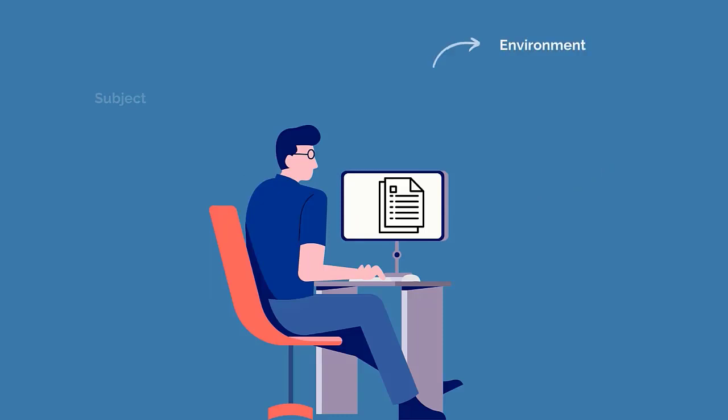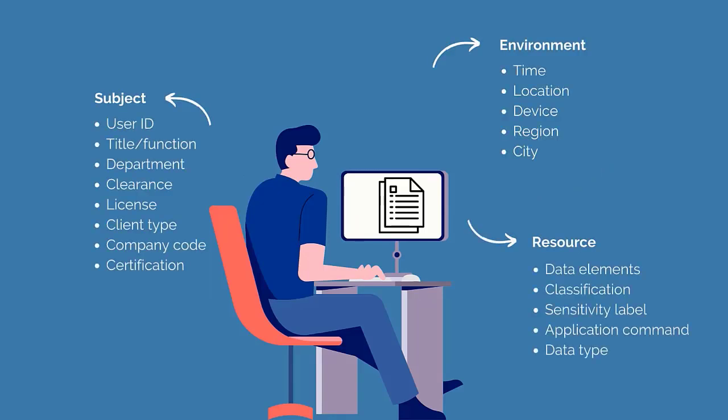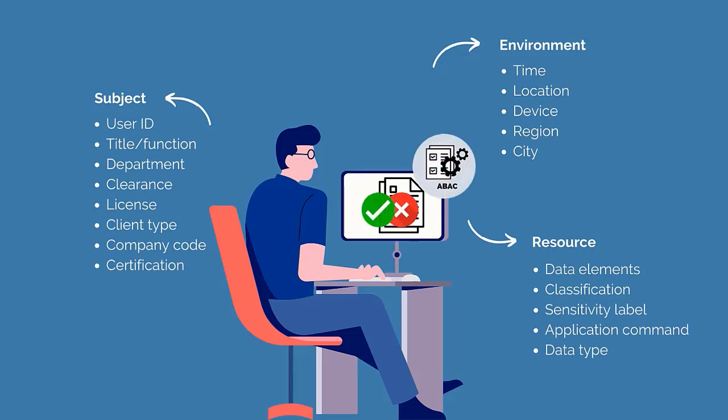Attributes are the characteristics of a component involved in an access event. ABAC evaluates the attributes of these components against policies at the time of access.